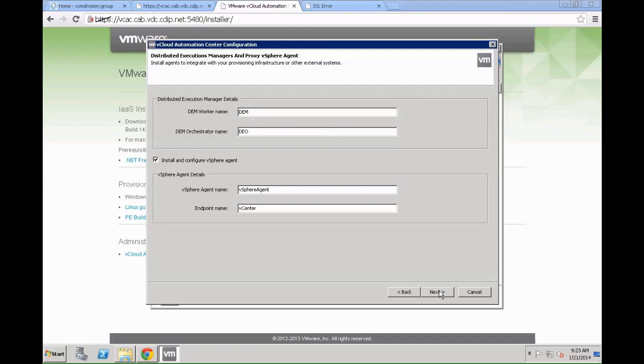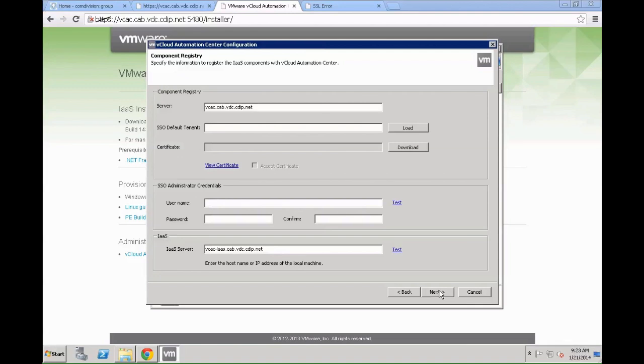On this screen we are going to quickly configure the DEM worker. In this scenario we just give the DEM worker the name DEM, orchestrator name DEO. vSphere agent is going to be automatically installed with the system. We call it vSphere agent with an uppercase S and an uppercase A, and the endpoint should be called vCenter with an uppercase C. It's important to note down these names if you are going to change them because later on during the installation you might need to manually reconfigure certain parameters if you change the names over here.